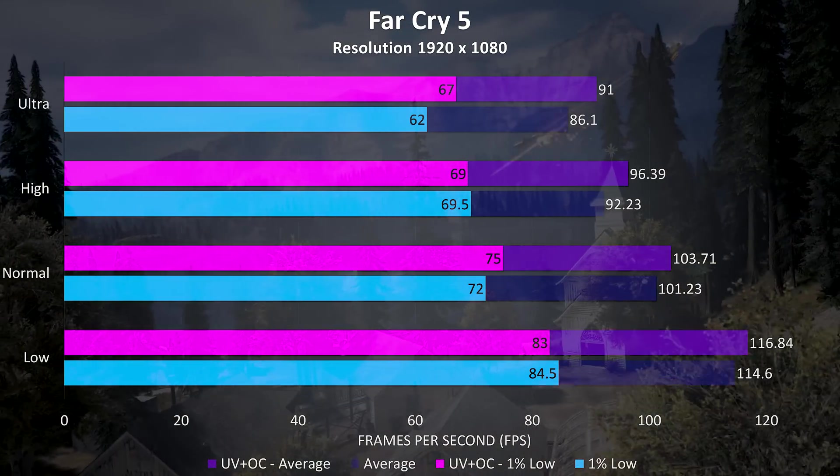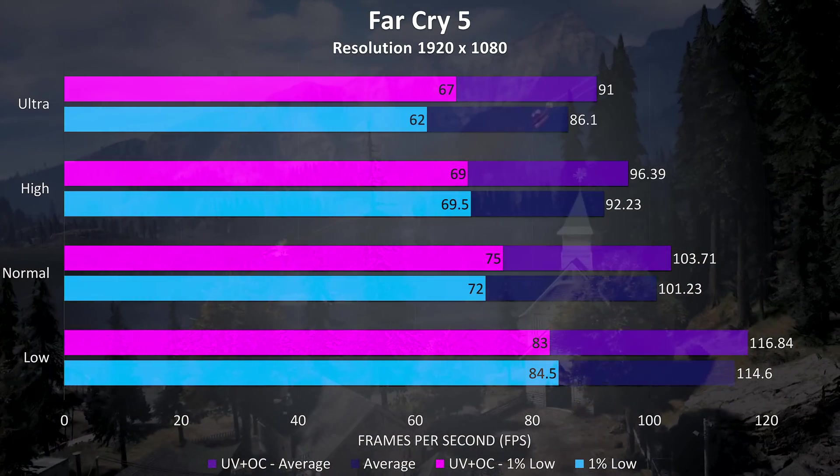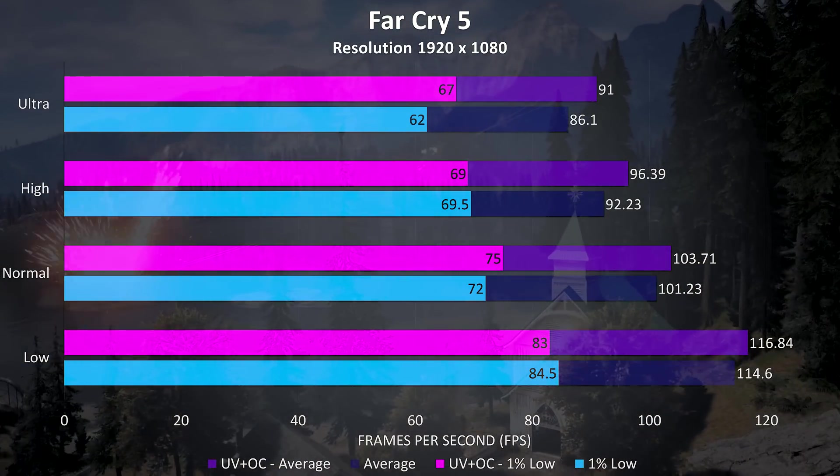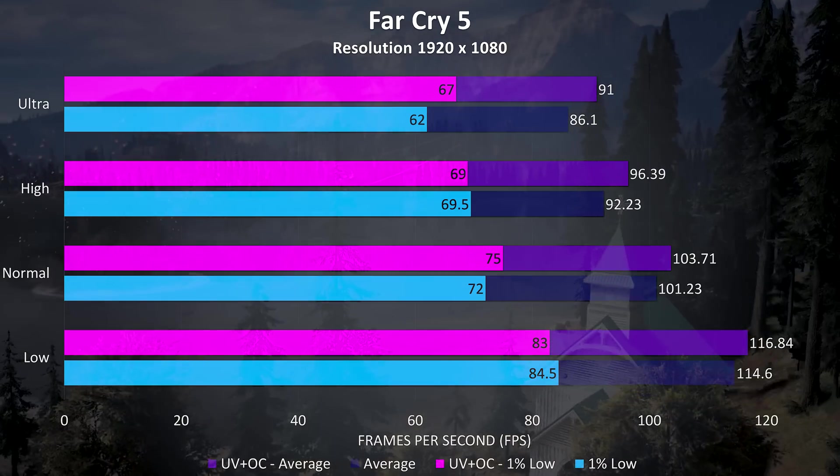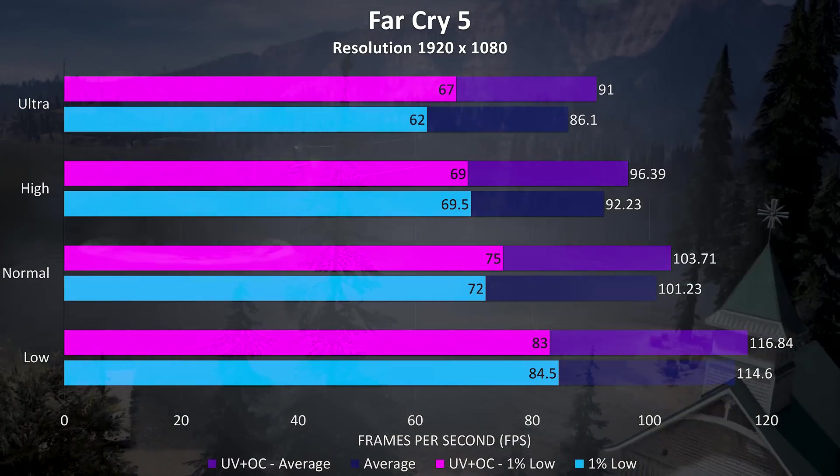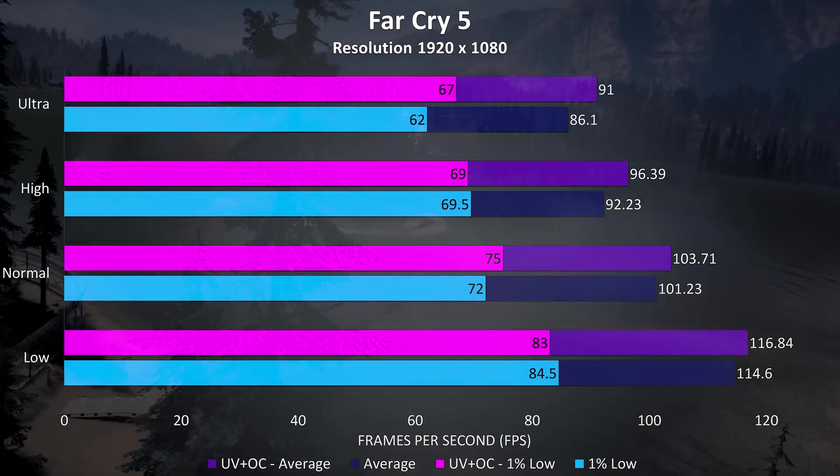Far Cry 5 was tested with the built in benchmark, and at ultra settings there was a smaller 5% improvement to the average frame rates.